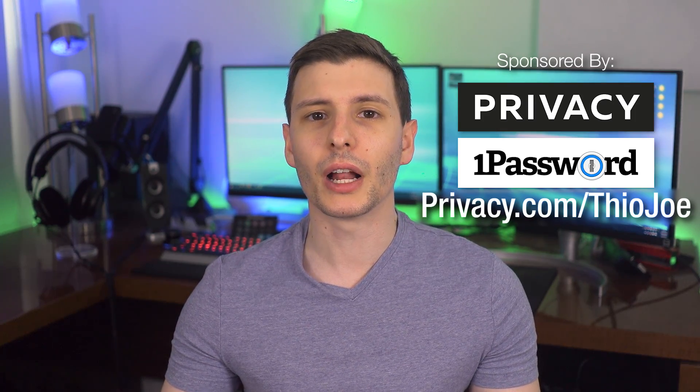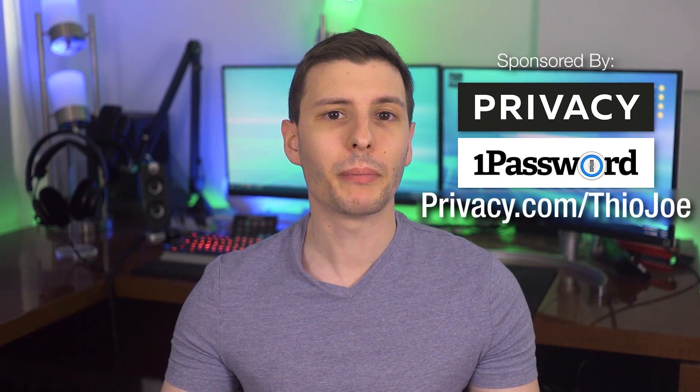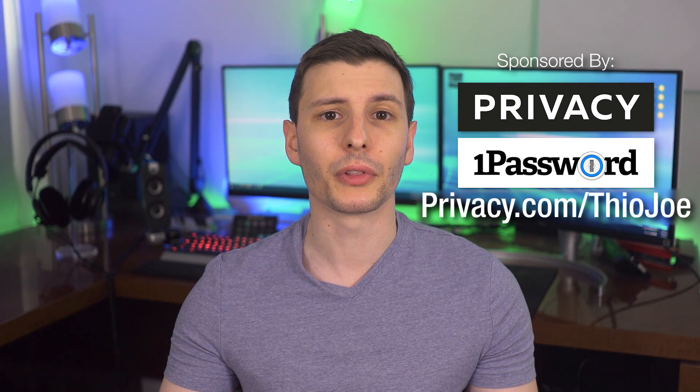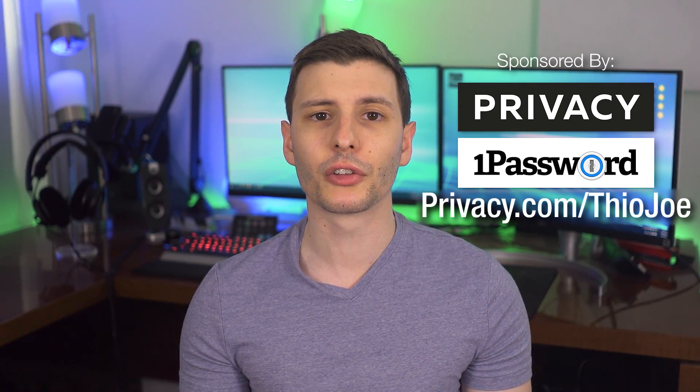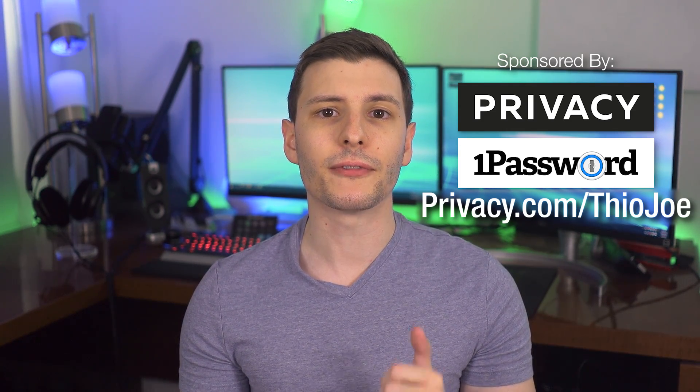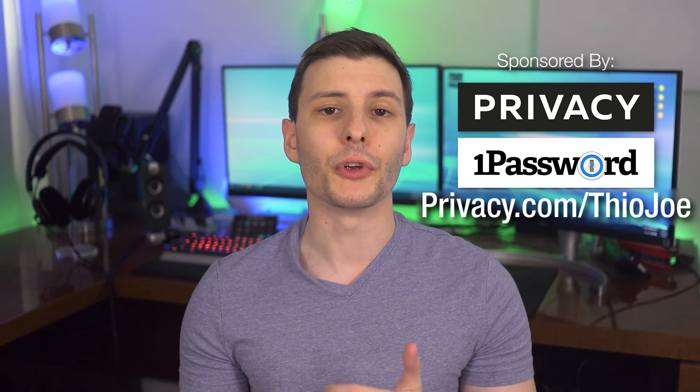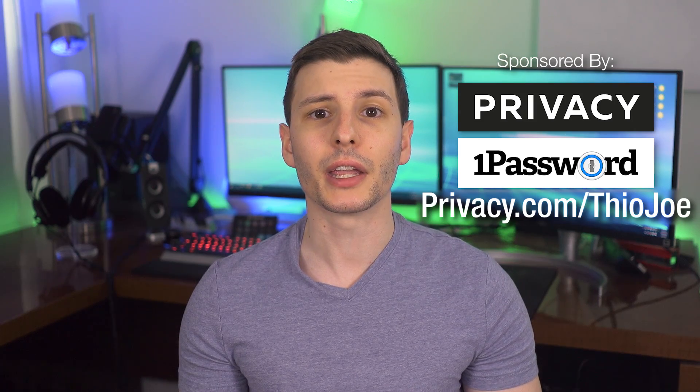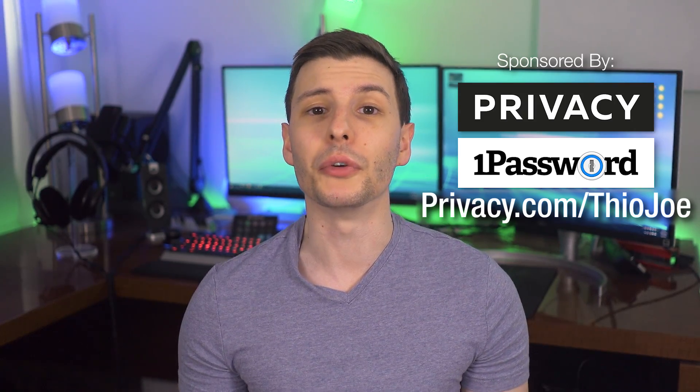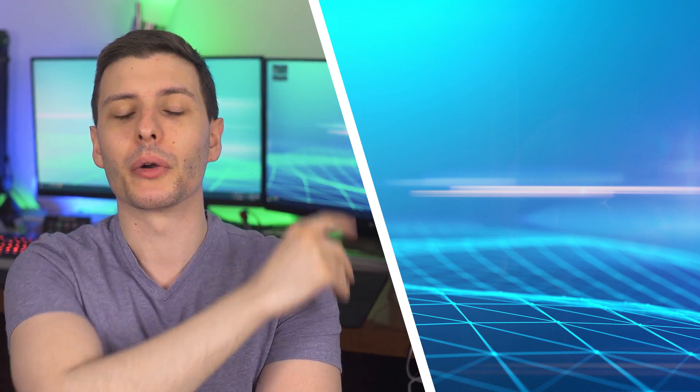So thanks again to privacy.com and 1Password for sponsoring this video. Again, check out the links in the description to get $5 if you're new to either of them and start taking advantage of this new integration. So if you guys want to keep watching, the next video I'd recommend is one I made talking about Windows features that you probably did not know that you can disable. You can just click on that to go to that video right there. So thanks so much for watching and I'll see you in the next video.